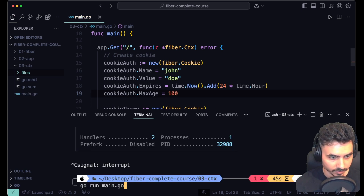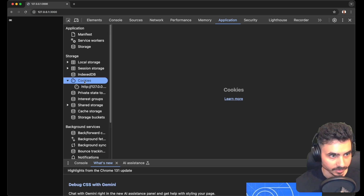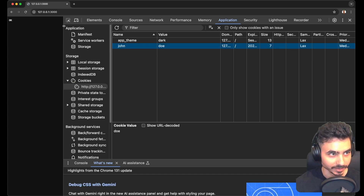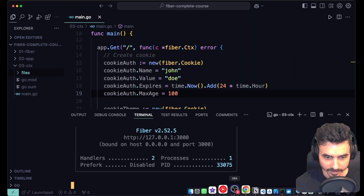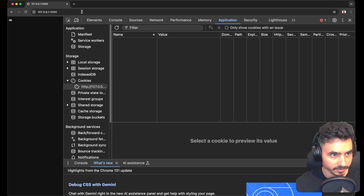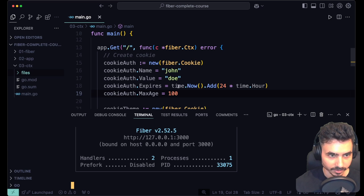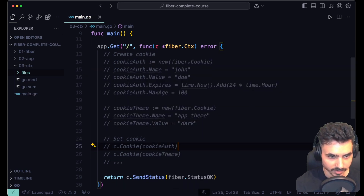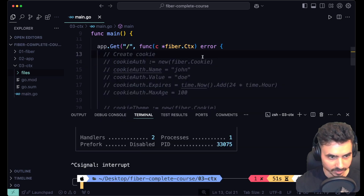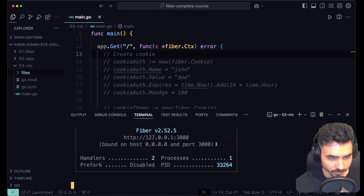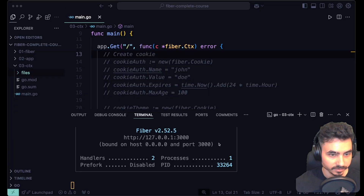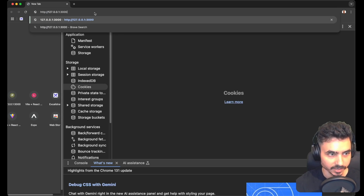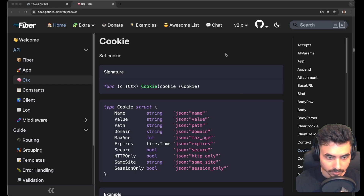To prevent the browser from losing the cookies, let's set cookie alf max age to 100 and run again. This will set both cookies — app theme and john's cookie. Let's close Chrome, open it again, hit the endpoint, and we should still have the cookie alf present — and that's exactly what we get.